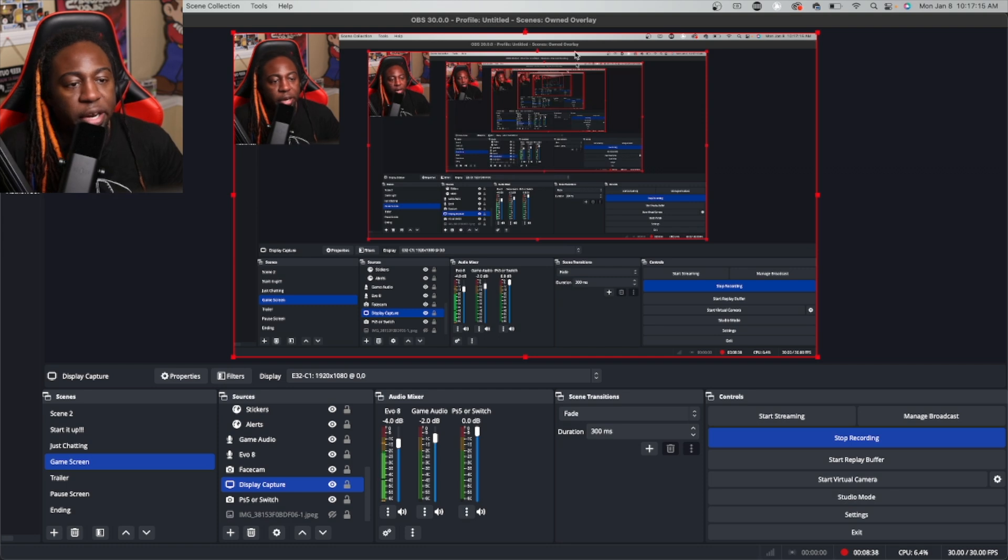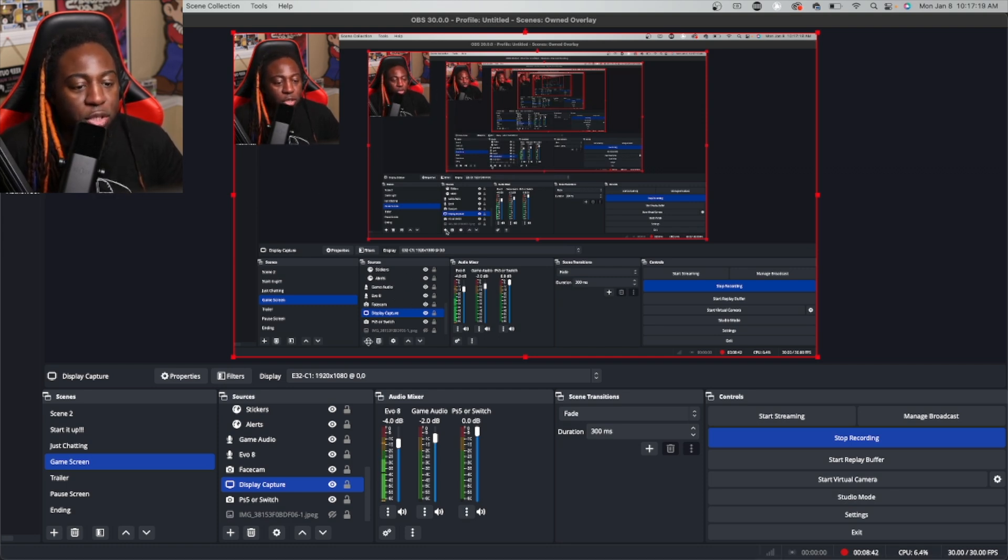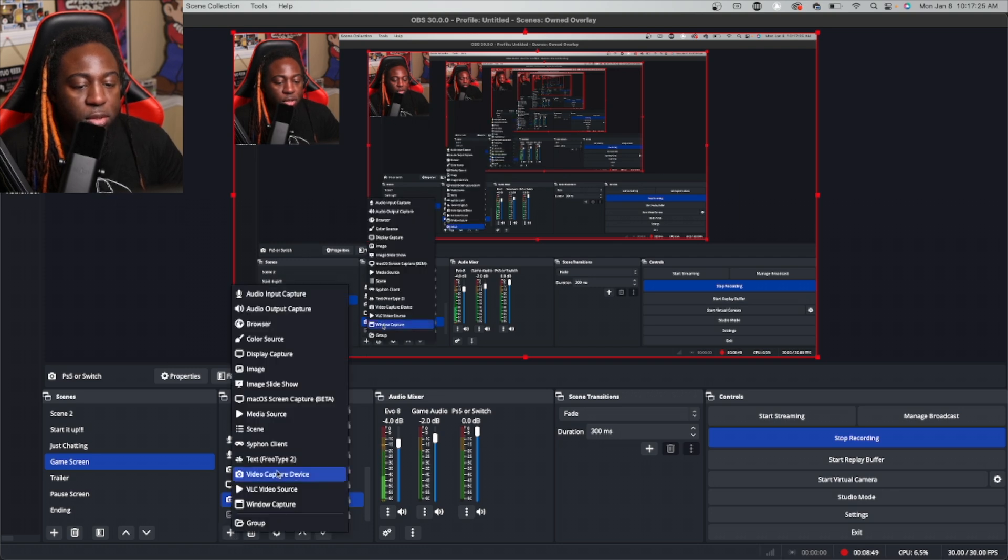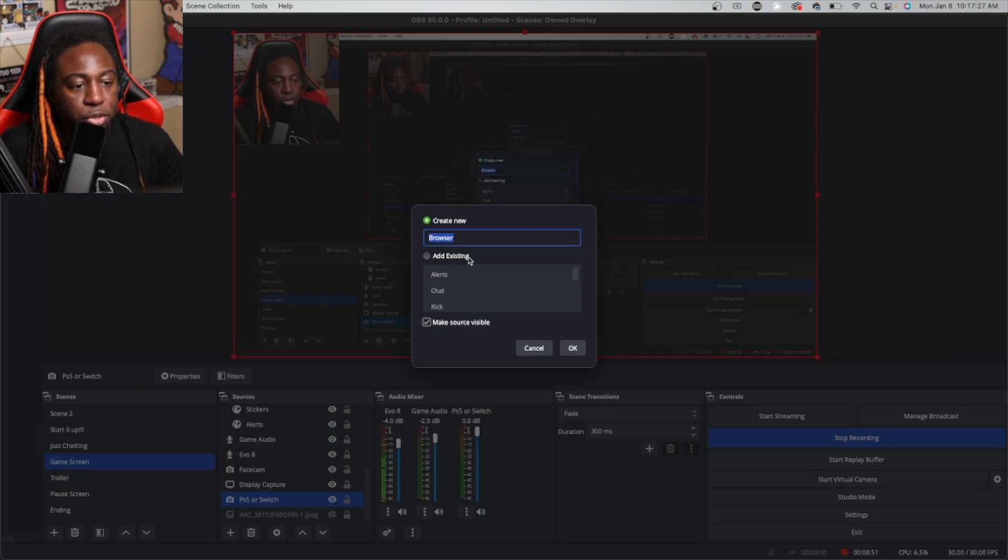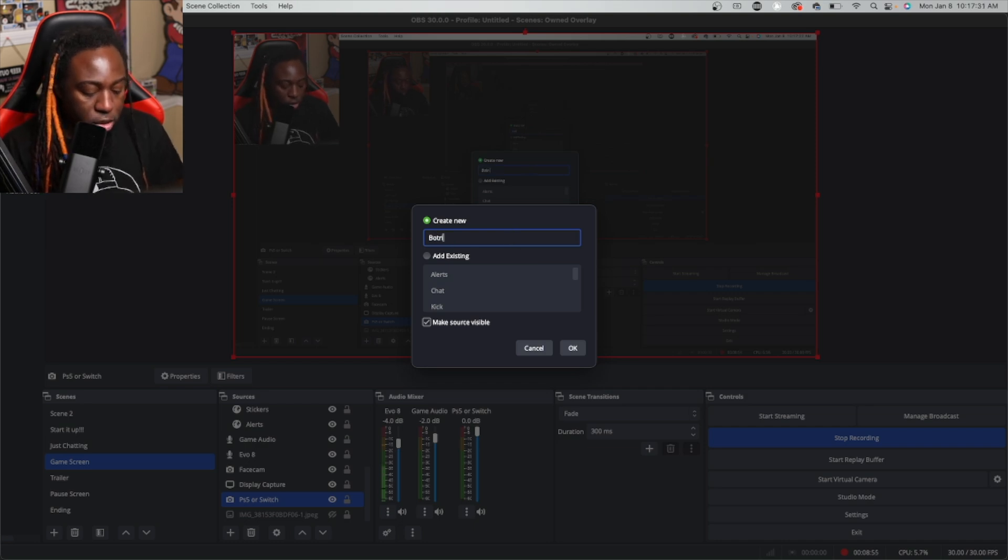All right, here I am in OBS. I'm sorry it looks a little bit weird, but what you're going to want to do is press down here on the Sources, go to Browser, and then you're going to type in Botrix.